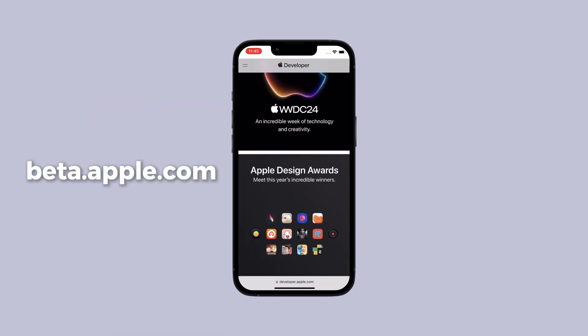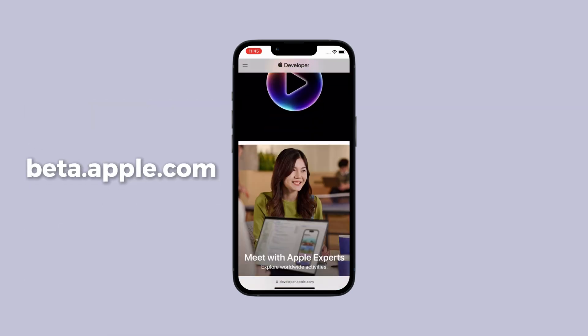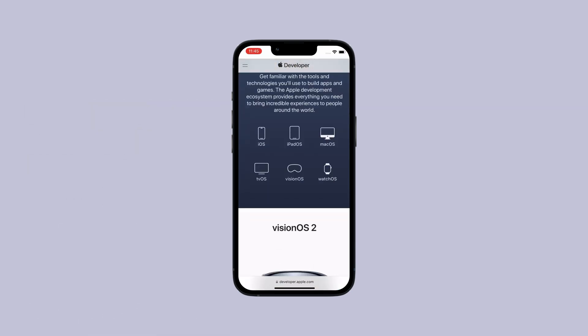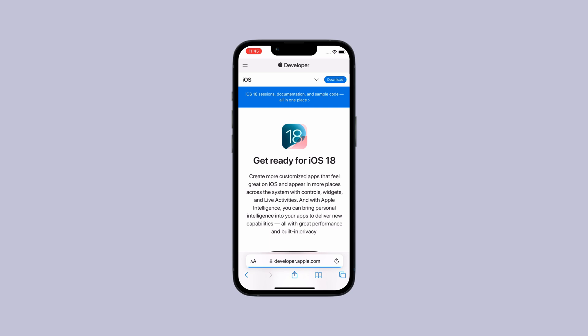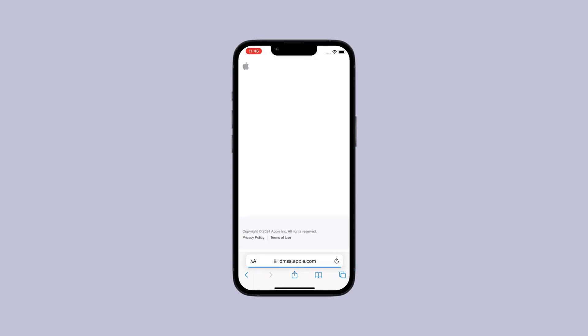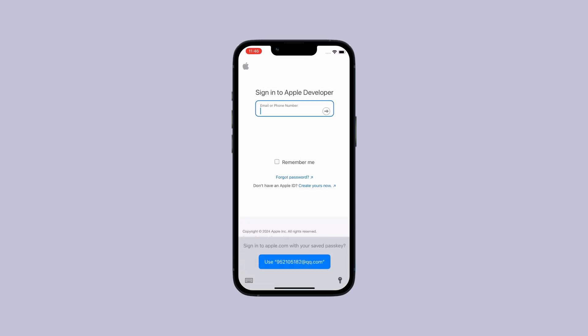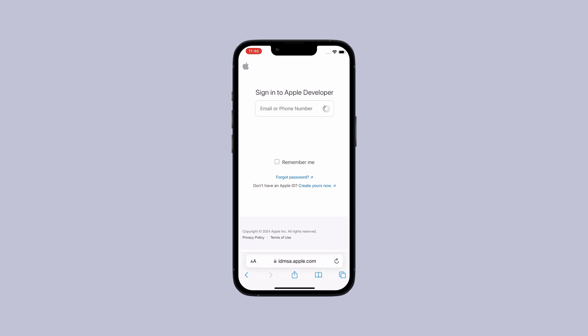First visit beta.apple.com using Safari. Sign up or sign in with your Apple ID. For iOS devices scroll down to start. Click register your iOS device.